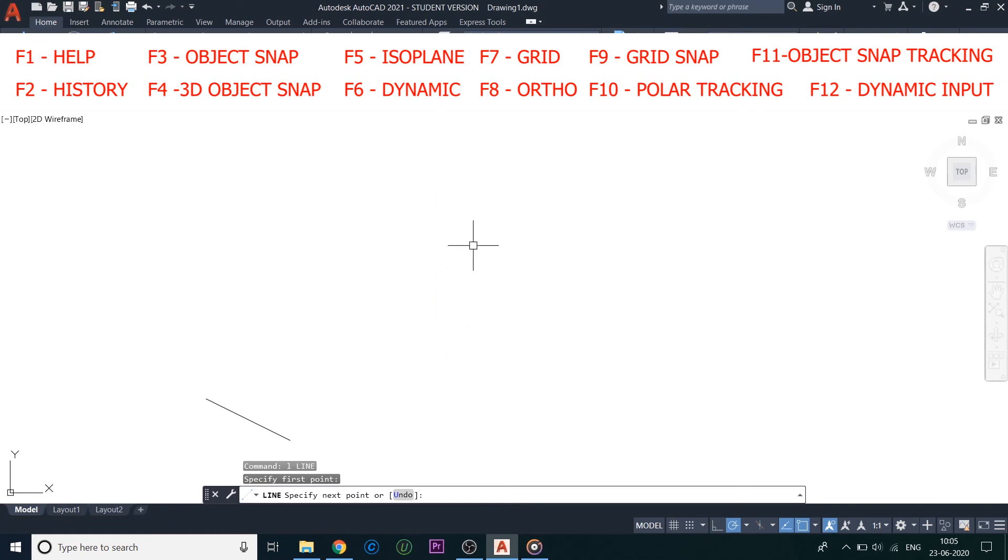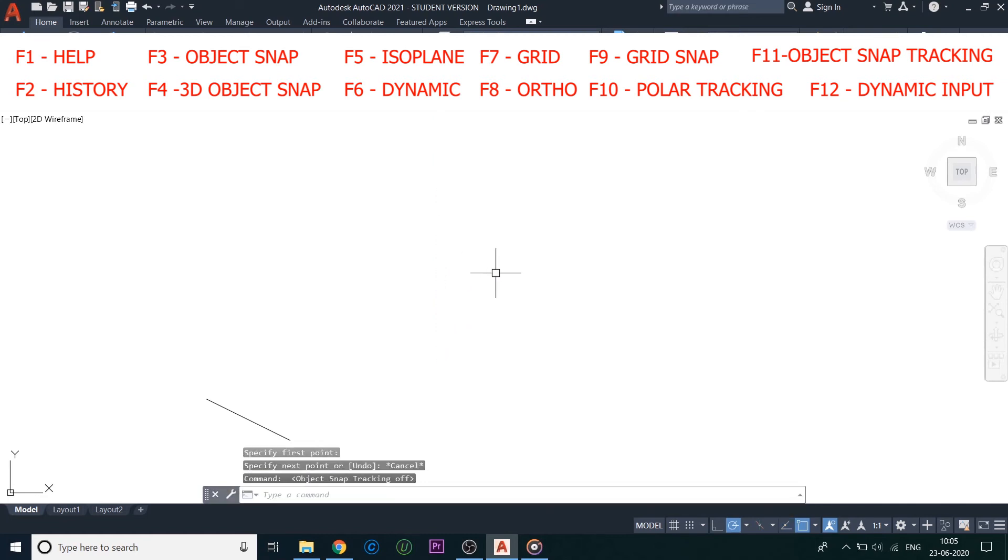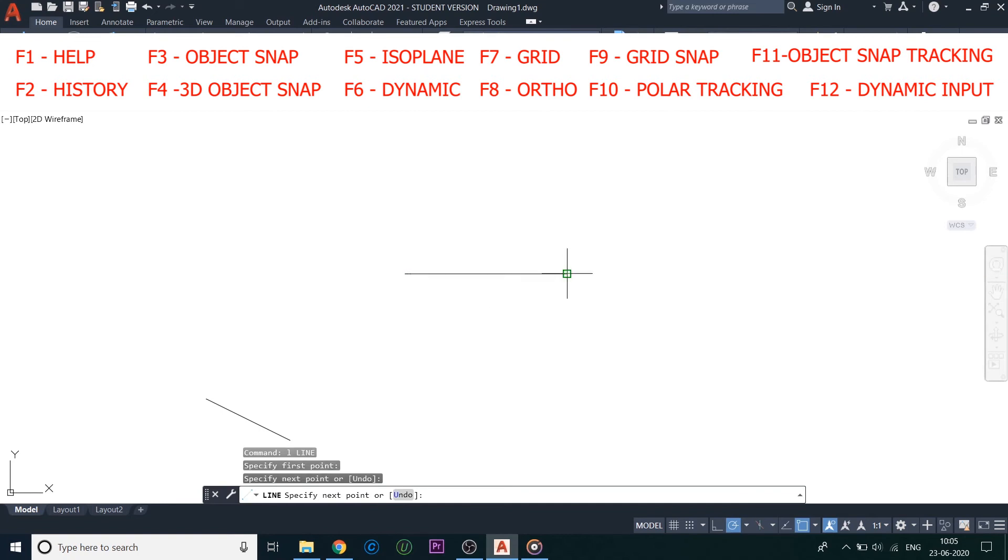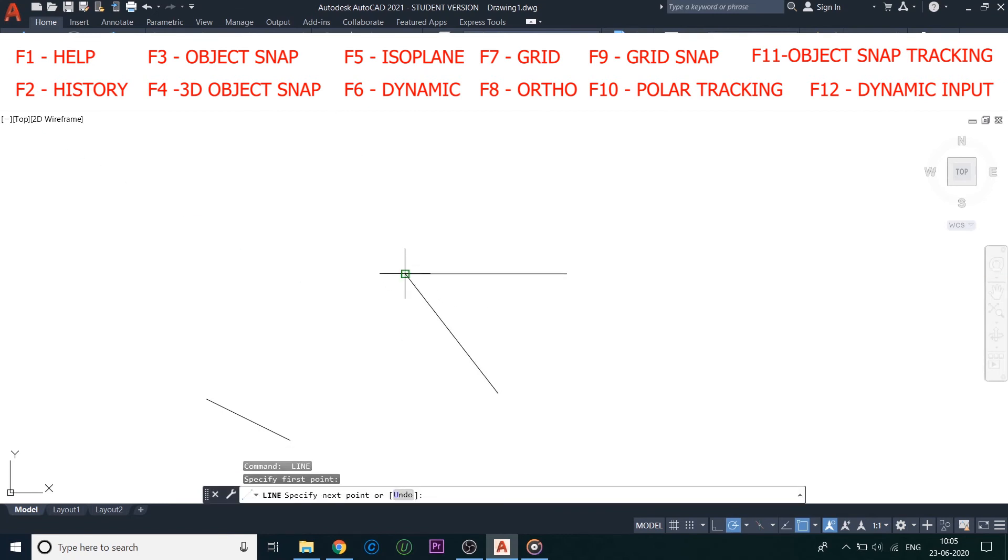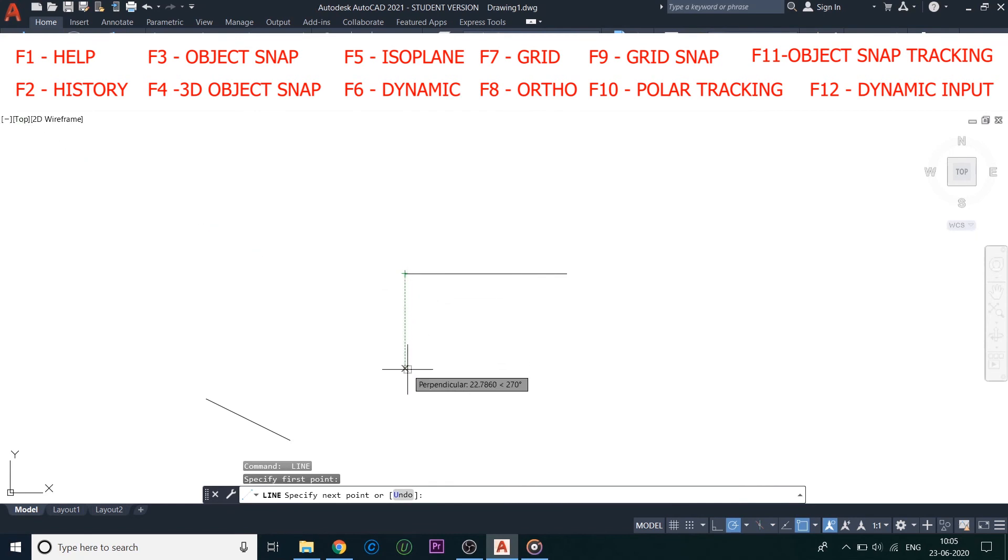Now it's F11, Object Snap Tracking. It helps to place a magnetic track to identify the same length between two lines. This tracks the cursor horizontally and vertically from object snap locations.